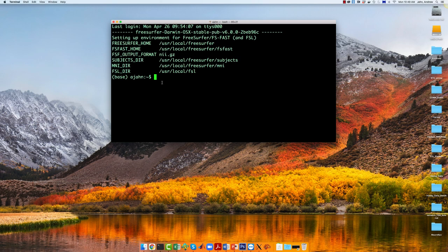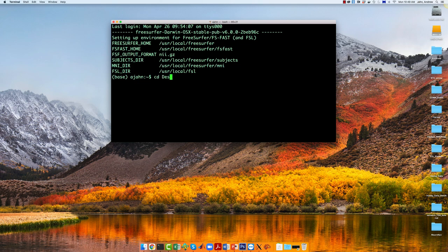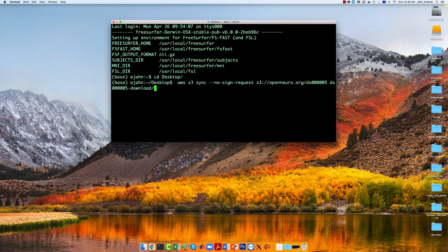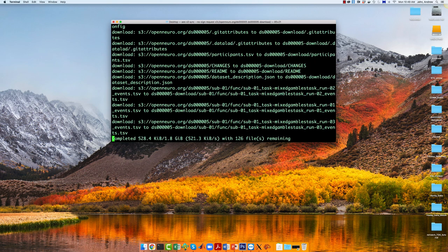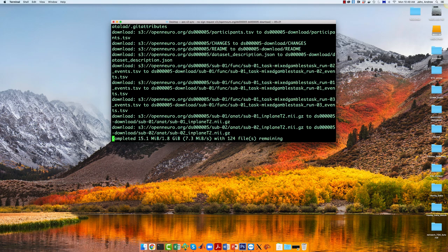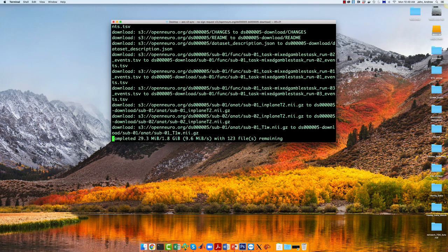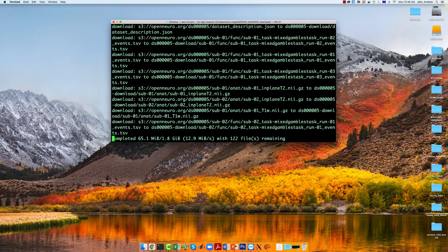If you already have the Amazon Web Services downloader installed from the FSL tutorial, then you can open a terminal, make sure you go to the desktop, and then type the following: AWS S3 sync no sign request, followed by this web address. It'll take a few moments to download. We're going to fade out and come back when it's finished.